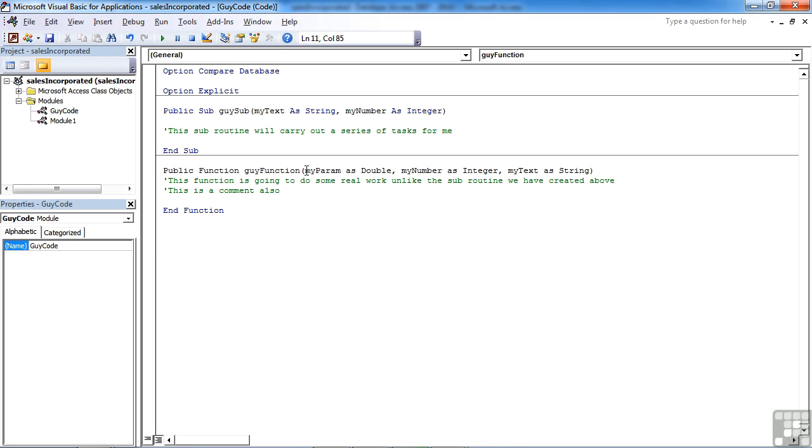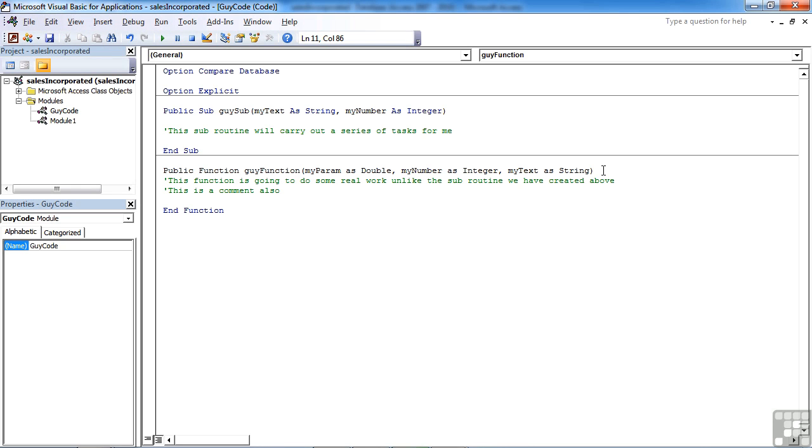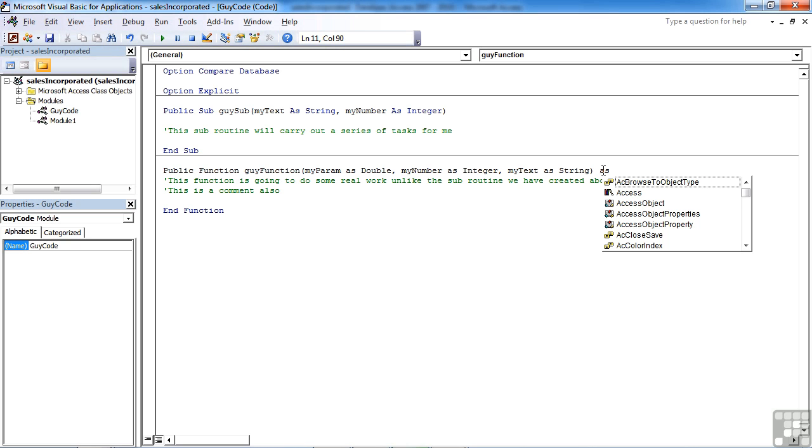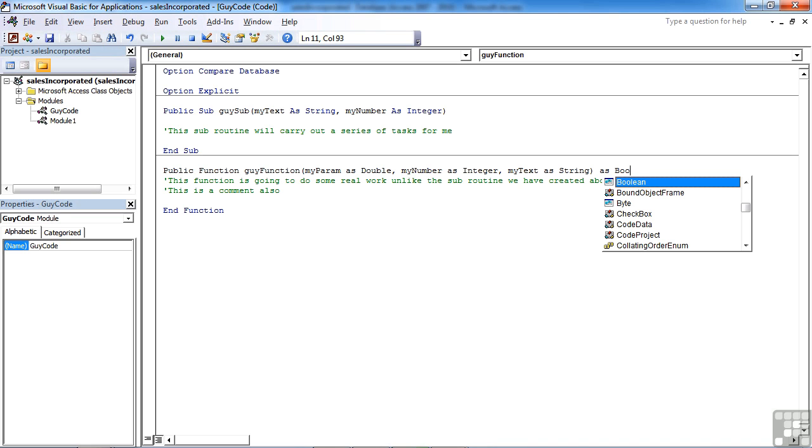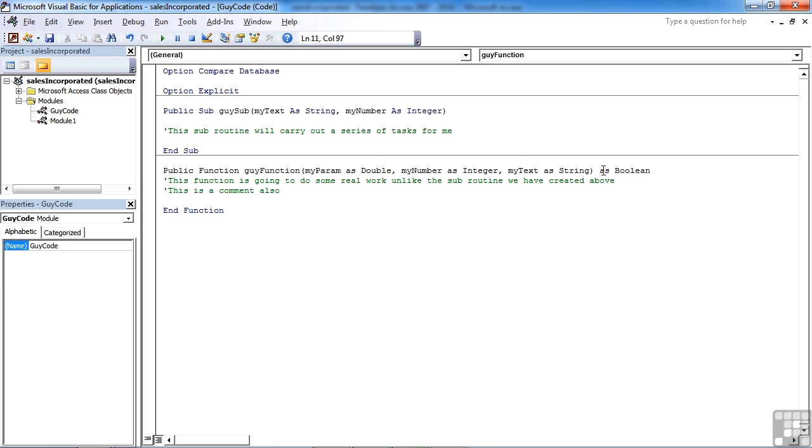Because we can return a value with our function, we need to define the data type of the returning value. Outside of this set of brackets, so our function name is here, we open a set of brackets, any parameters that are required by the function are declared within the brackets, we then close the brackets, and after the brackets, we need to declare the data type of the value that will be returned. Again, it's as, and then what data type is going to be returned. Well, this function here might just return a boolean data type, i.e. a yes or a no value. And that boolean value will be returned back to the calling pocket of code that selected the function.